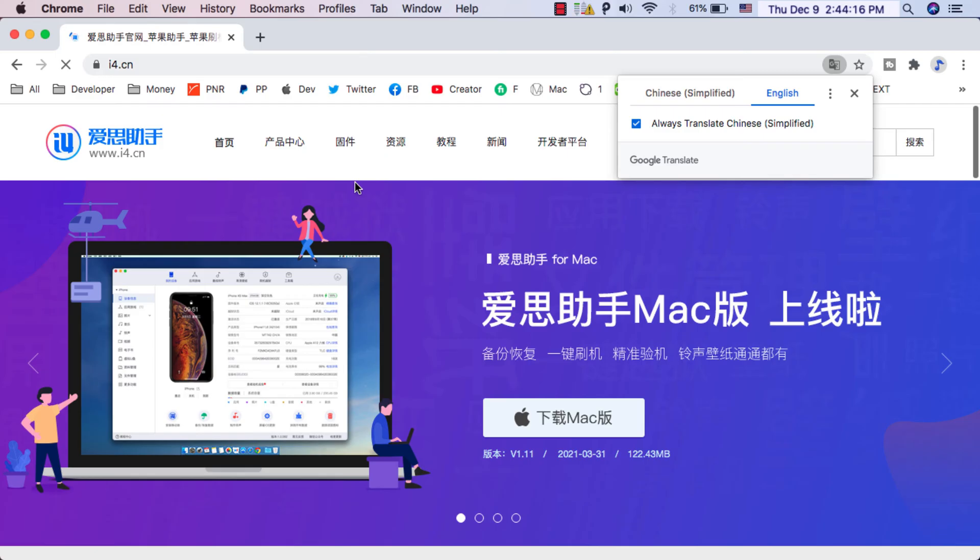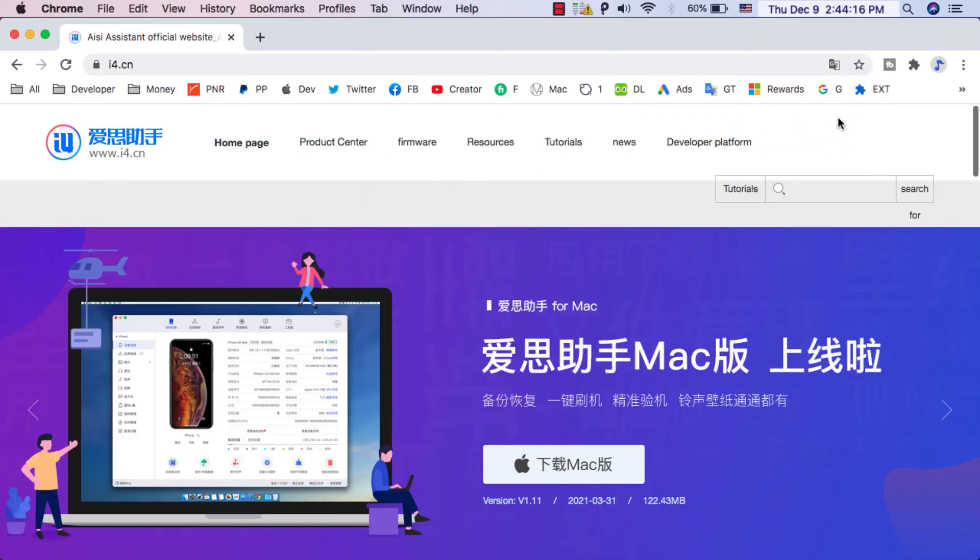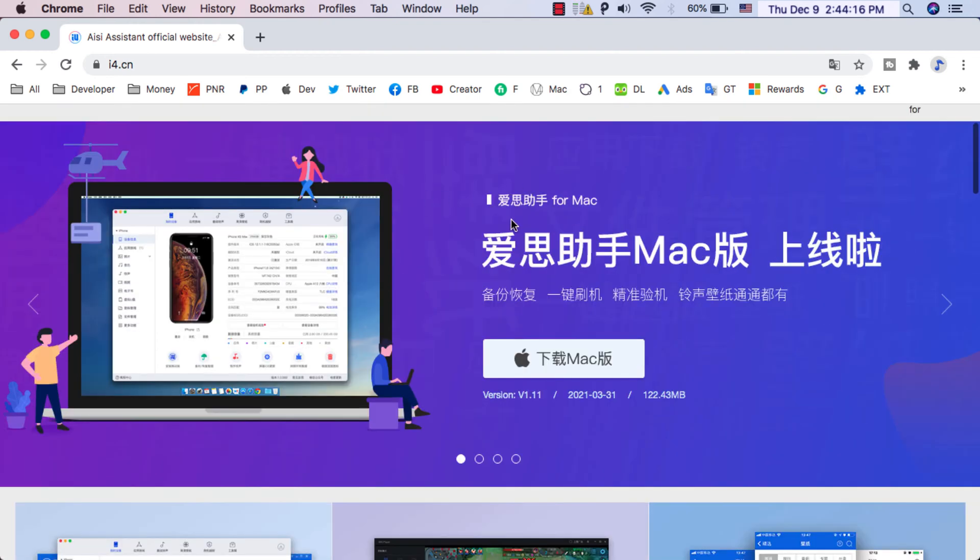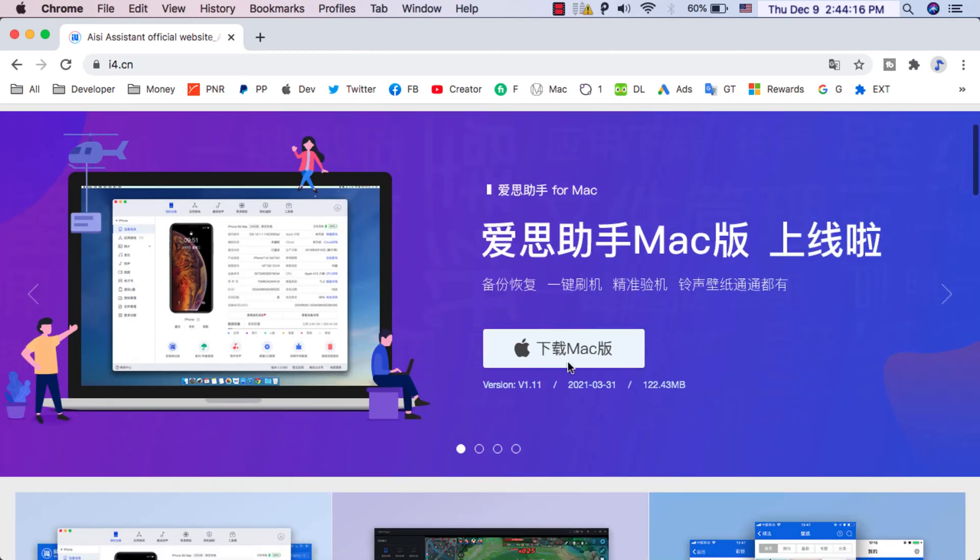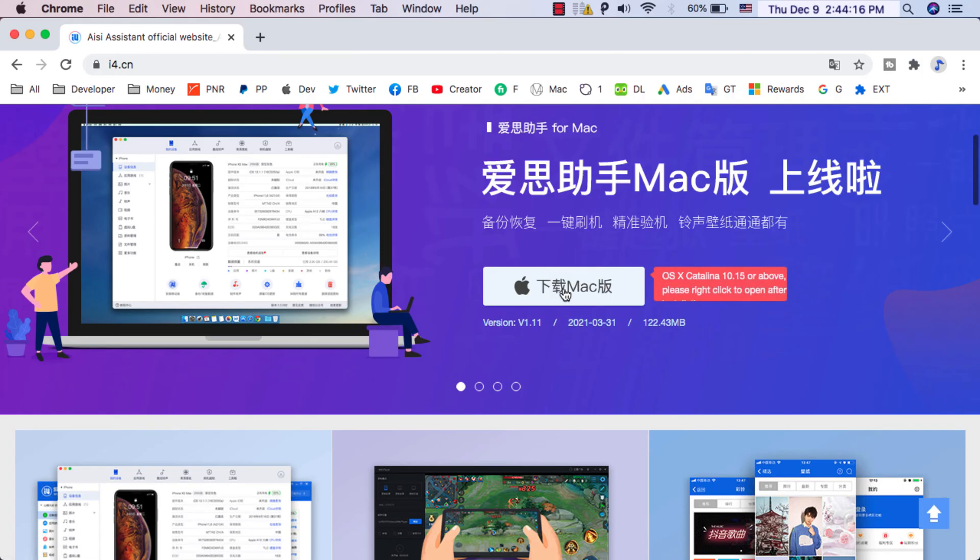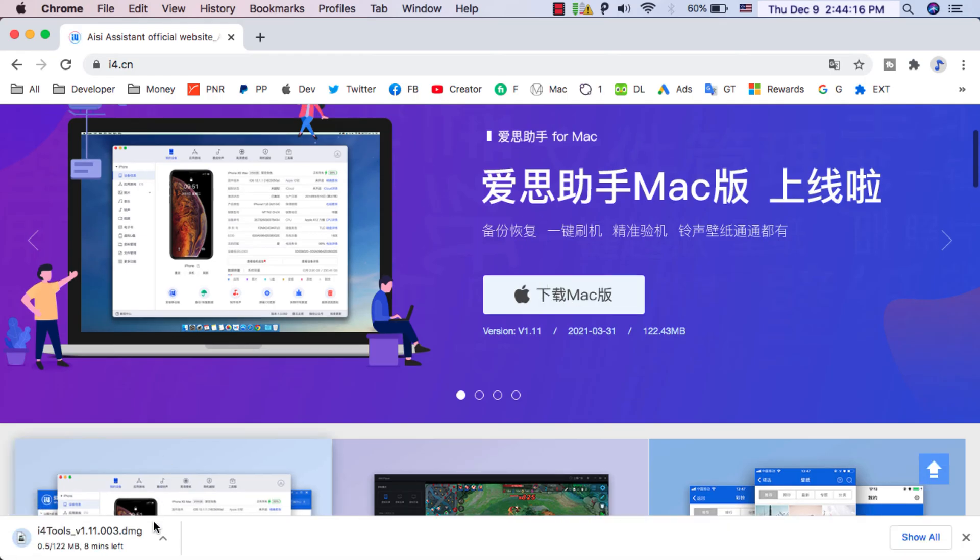As you see here guys, you will download this app which is i4 Tools app and this app is the same as the 3U Tools app, but the only difference is just the name. This app has all the features of 3U Tools. Now click this button to download the app and as you see the app is being downloaded.